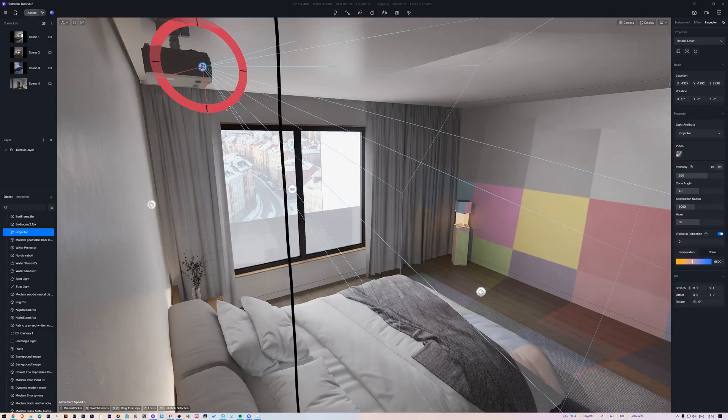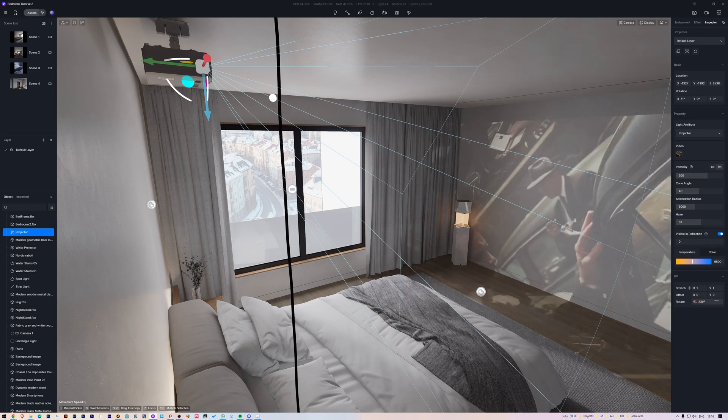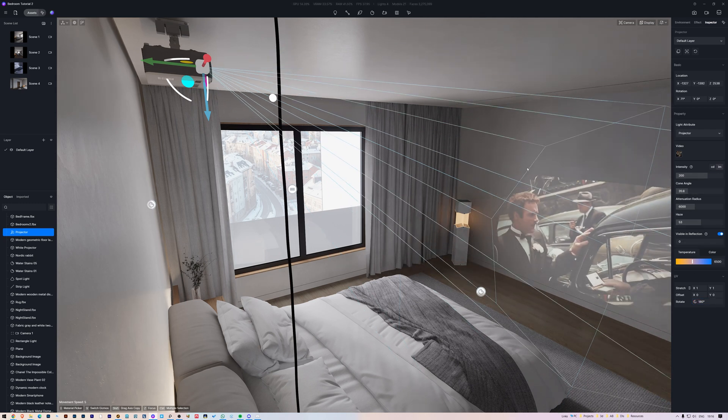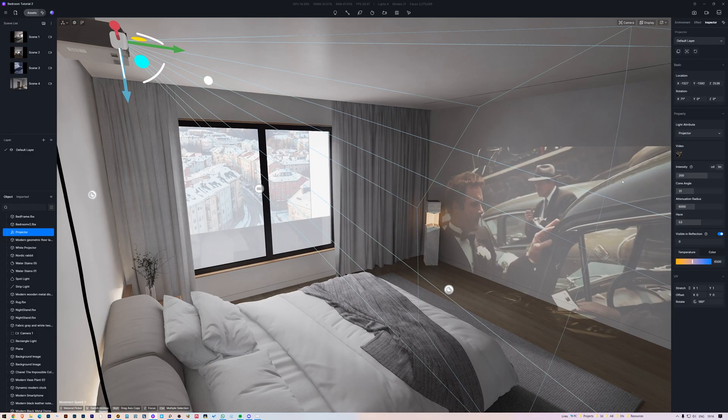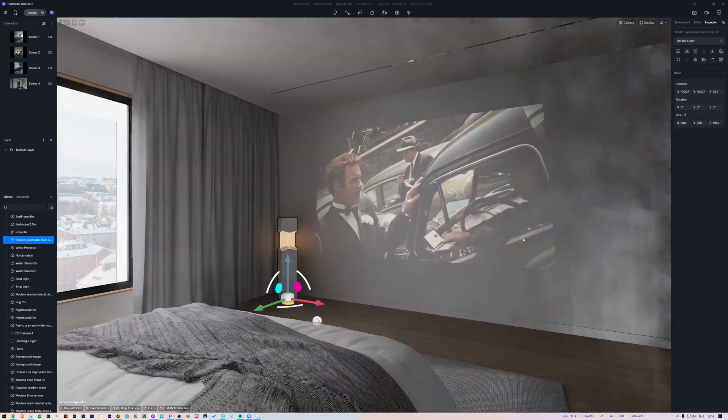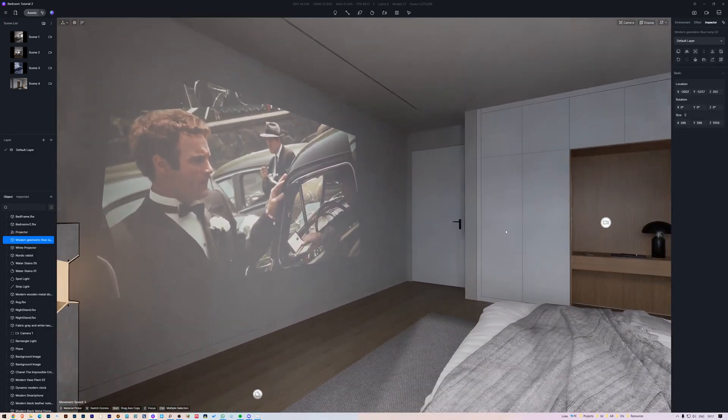To really make this shine, you can add a projector light next to the projector model, adjust the position and add your favorite movie shot. And this is how the scene is looking so far.